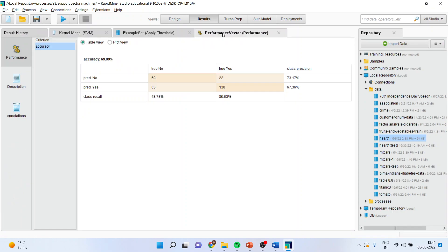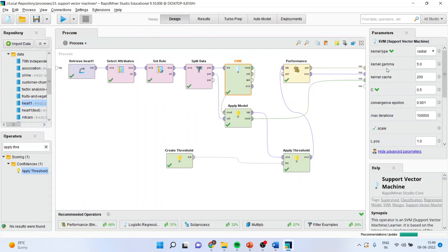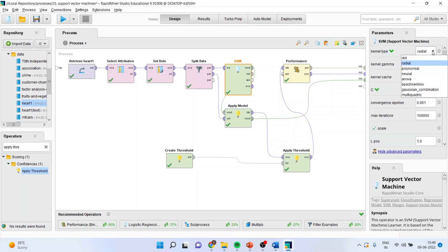Again we will go to performance. So by increasing C as well as gamma, we are not able to increase the accuracy. Therefore we will restrict ourselves to the vanilla dot, that is a pure radial function.